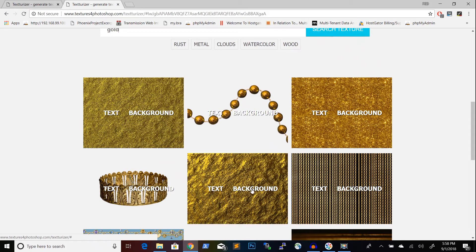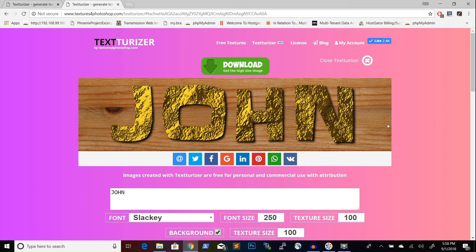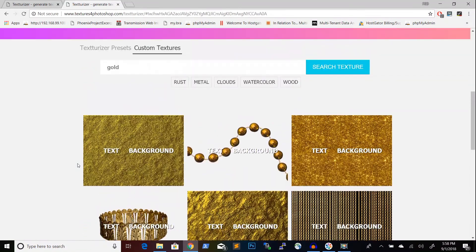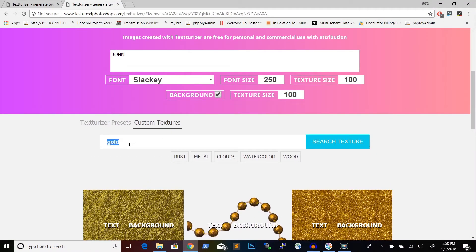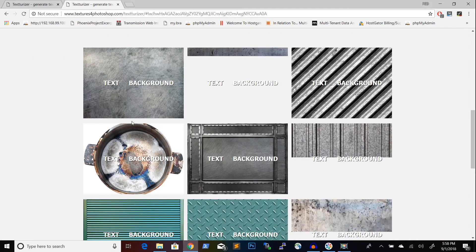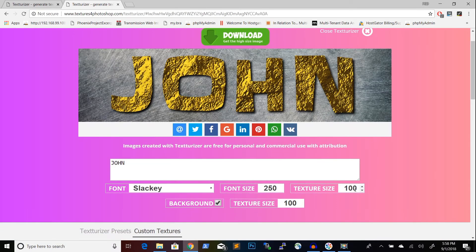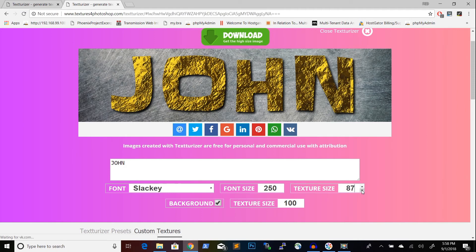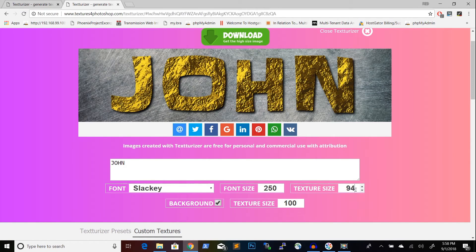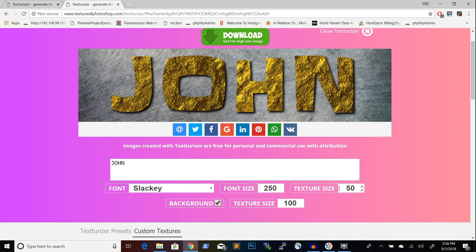If I choose a gold texture for the text, you can see it changed my text to gold foil — I think that's really cool. If I want to change the background, maybe I want some metal there — let's see how that looks. It changed it and it looks pretty good. You can also change the size of the texture to something lower or higher; trying 50 looks a bit more realistic. I can then download it and get the image.